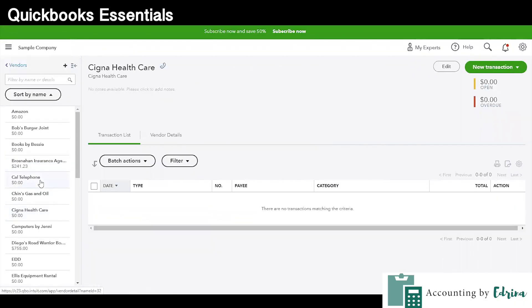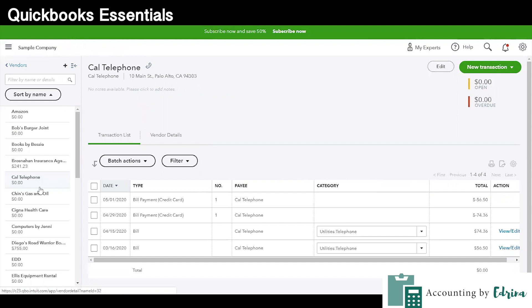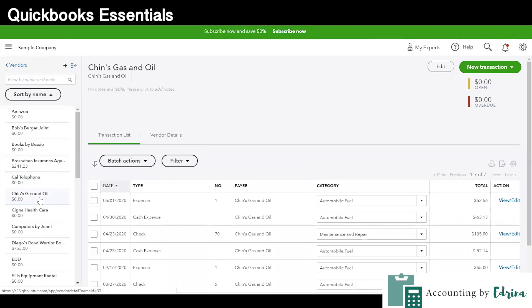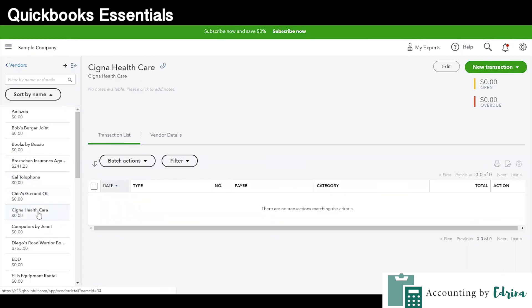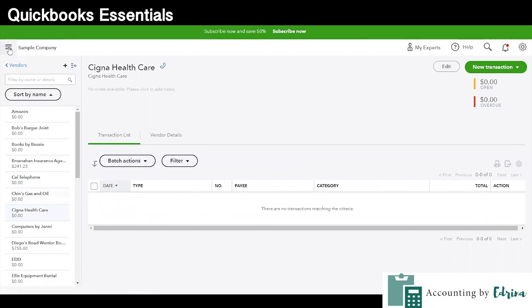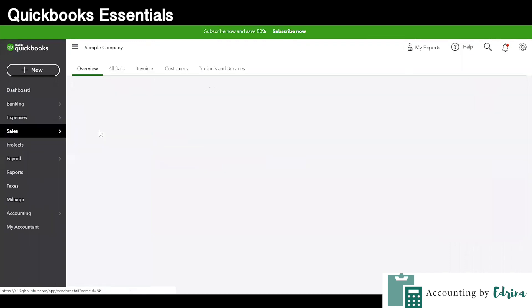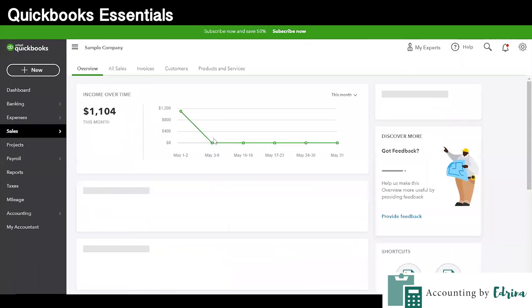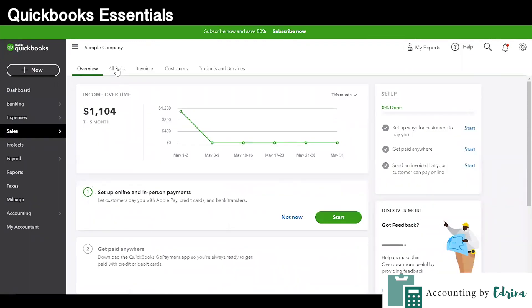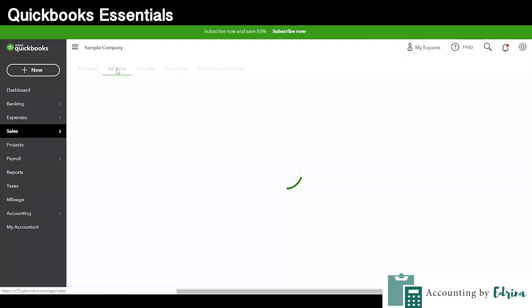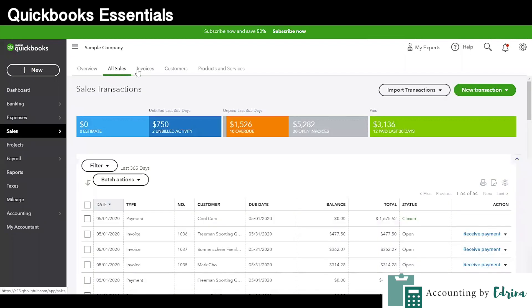The next version above Simple Start is called QuickBooks Essentials. Essentials is going to be the next level up, including most of the things we've already talked about, but with two user capabilities. For example, this could be really great for a husband and wife team so that both of them have access to log into QuickBooks. This could also be great when there is a CEO and a CFO who both need to access QuickBooks and run reports on their own.